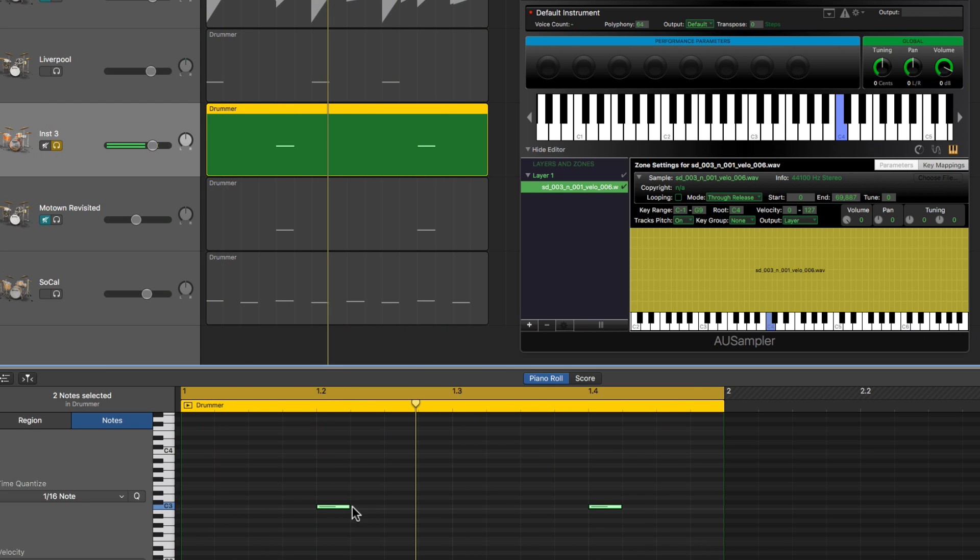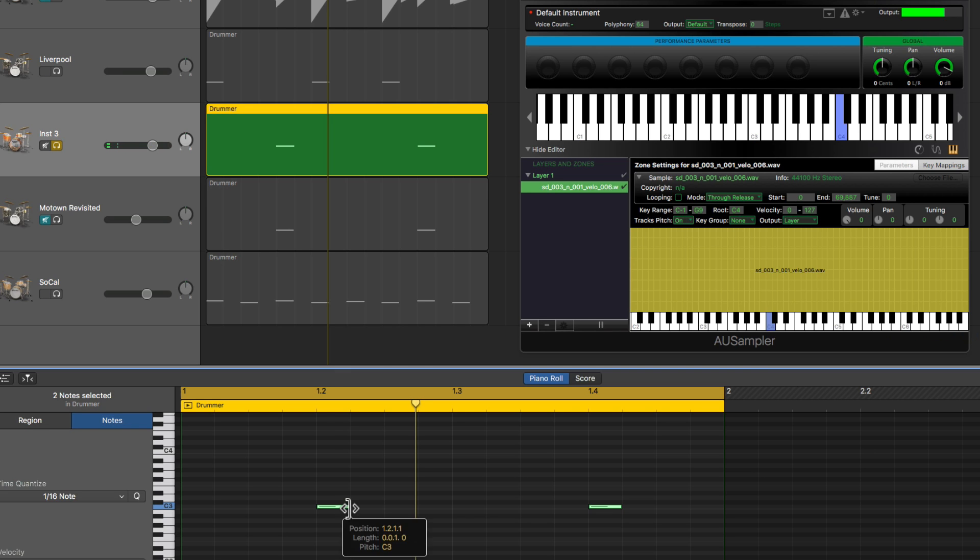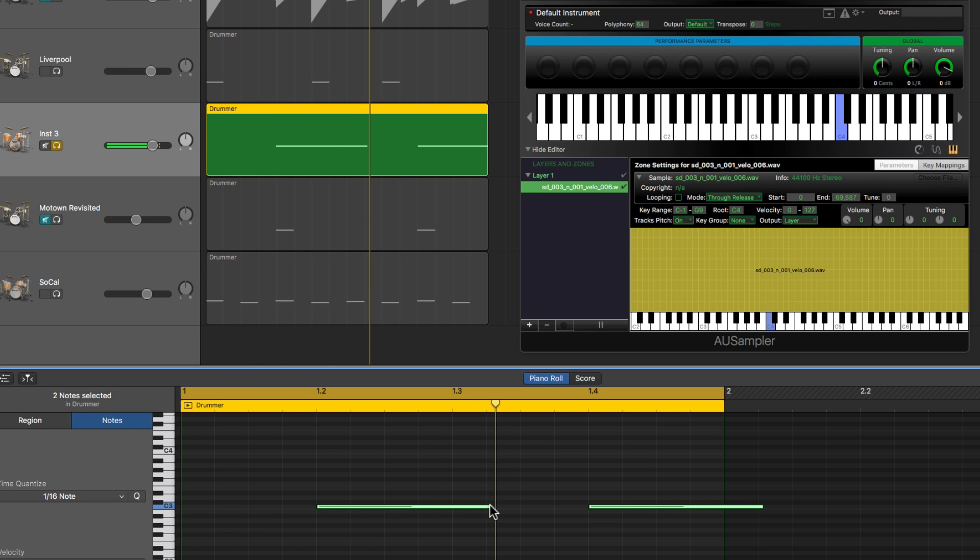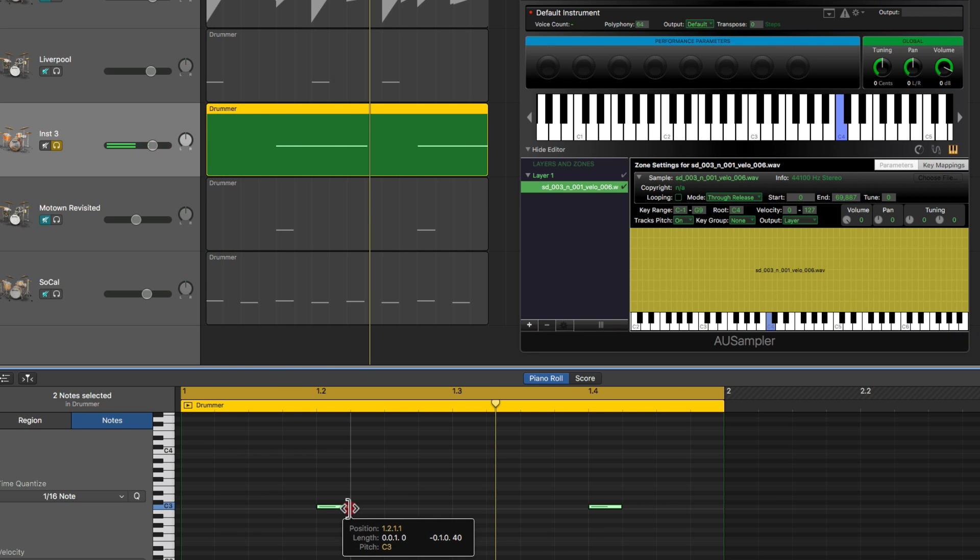And there's the sample loaded, let's hear it. Let's solo it. Now it's cutting off the sample with the length of the note. If I could bring these notes right out in length it'll play the sample through longer but we don't want to do that.